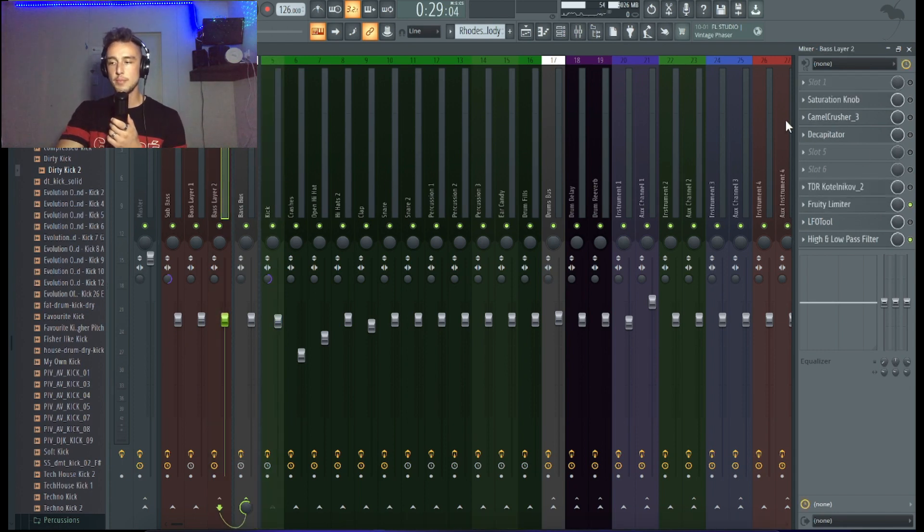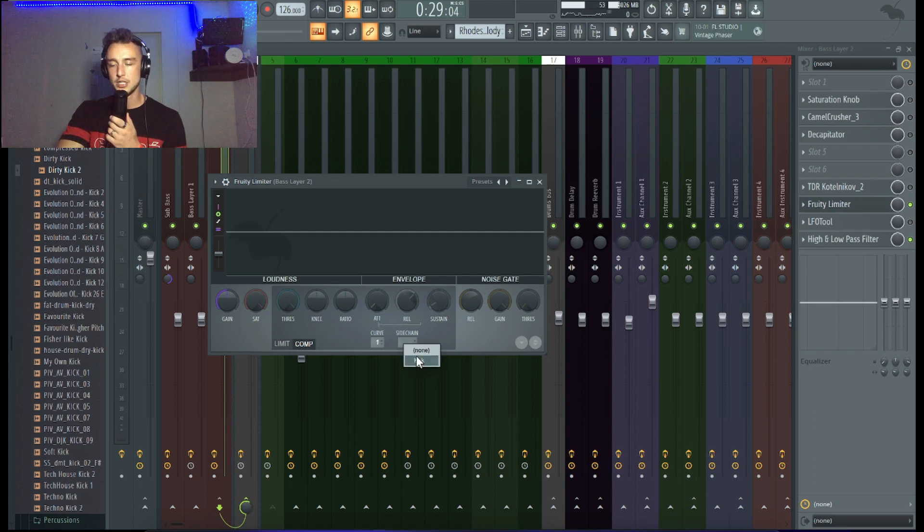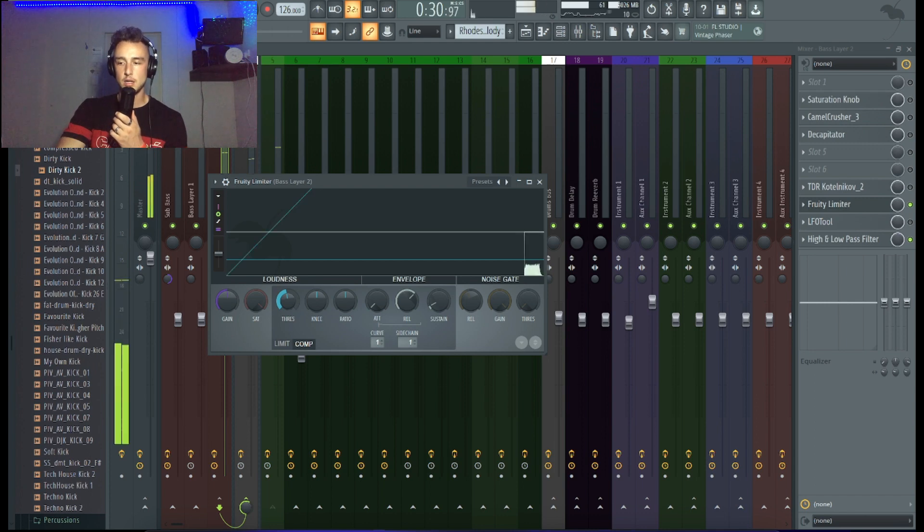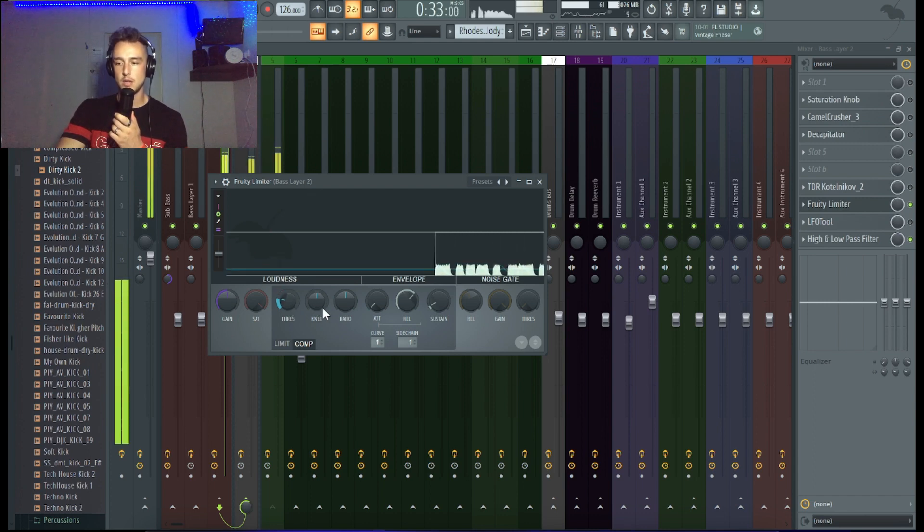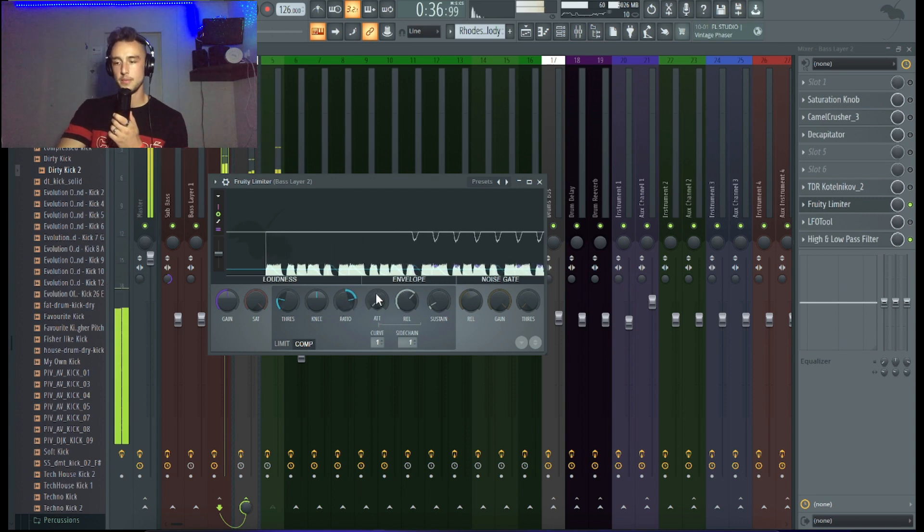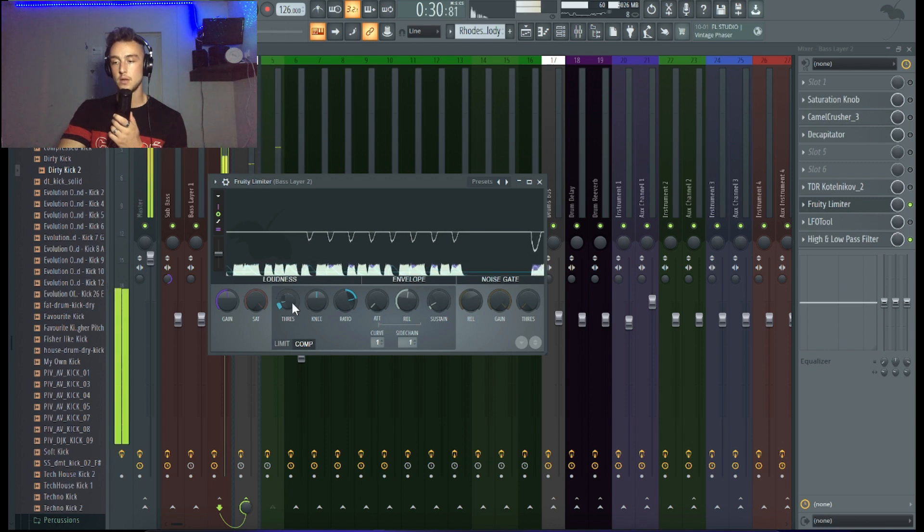So what you basically have to do is you have to connect the kick channel to the bass channel with zero volume. Then you go on the bass channel on the limiter and you basically double click here and you connect it to the kick. So that means every single time the kick is playing, the bass is ducking down. You can obviously change release time, depends on how long the kick is.